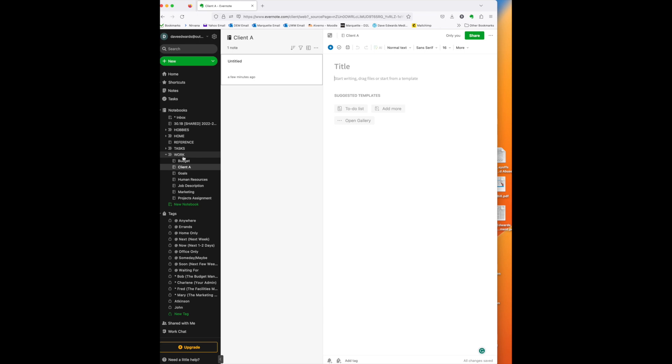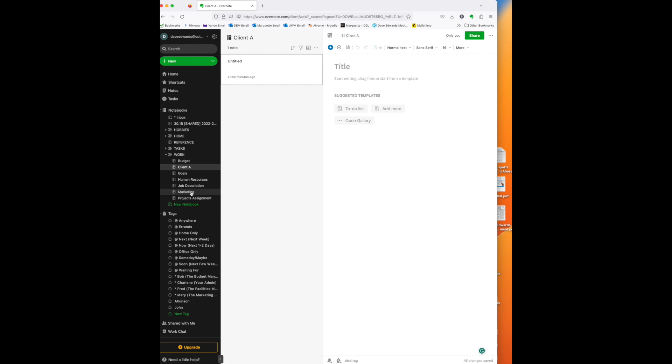Now, I have a number of items in here that are related to things that in my job I am responsible for. So, I'm responsible for the overall budget of our organization, goals for the organizations. I directly supervise human resources. That means I have to have all of the job descriptions in one place. I also have the marketing department reporting to me, and in this case, I have my own project. So, I have notebooks in the work stack related to all the things that I have to do.